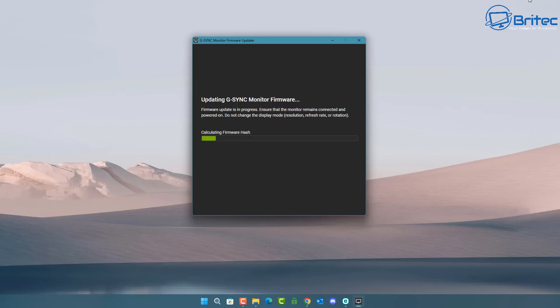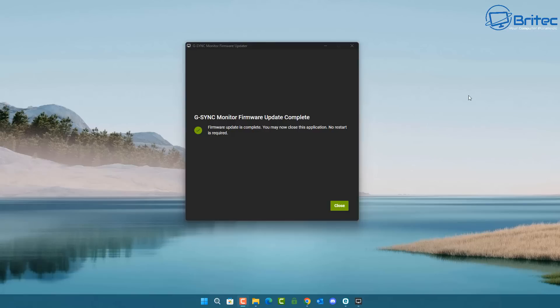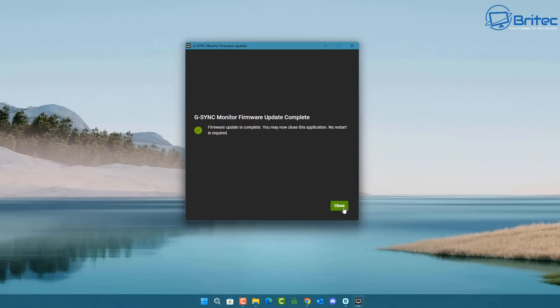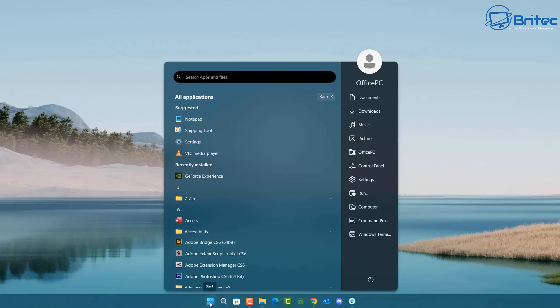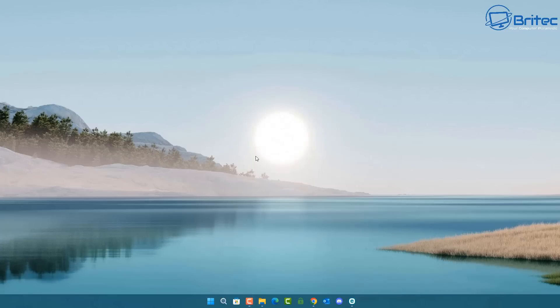Once the process is complete you should see 'G-Sync monitor firmware update complete' confirming it was successful. No restart is needed — all you need to do now is go back and restore your previous settings.